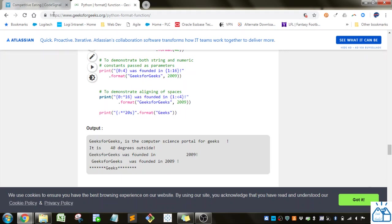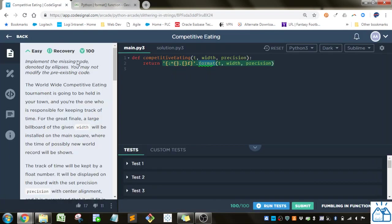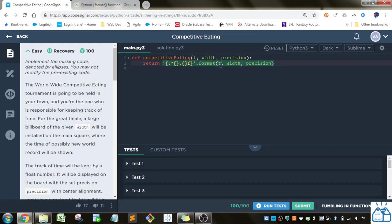Alright, so that's all we need to know for this. So for this, we've got the T, and because we haven't set an order, it's going to replace the first one in there. And then the width is going to replace the second one, and the third will be the precision.